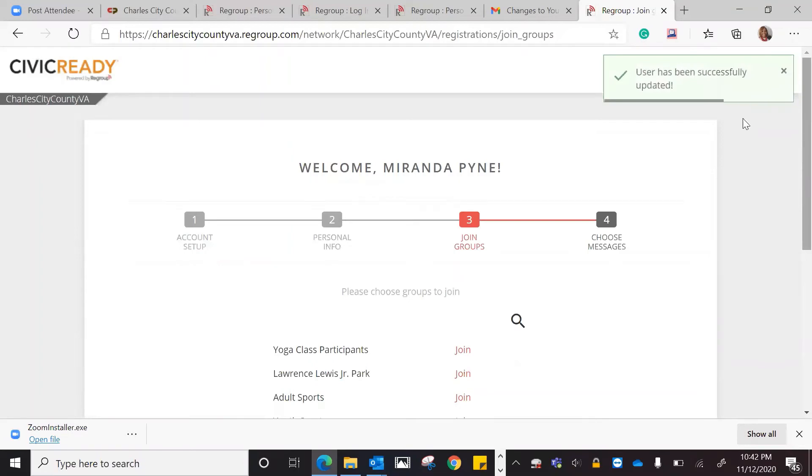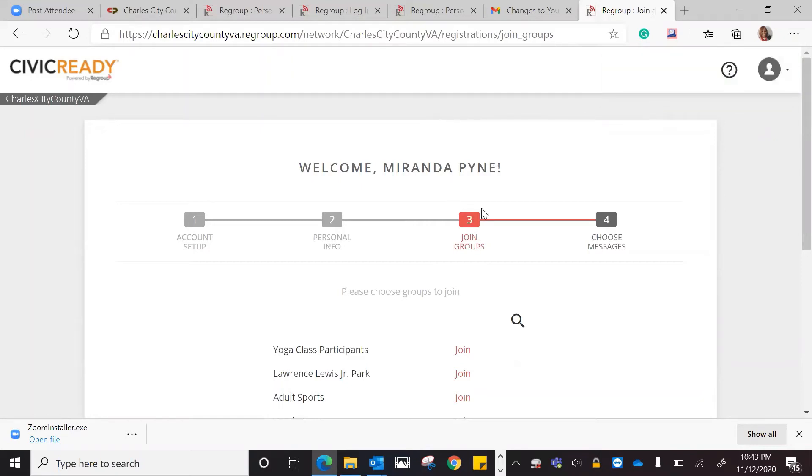It always tells you at the top what's happening in the right-hand corner. Right here, it says user has been successfully updated. So now, as you can see, we are at the join groups.